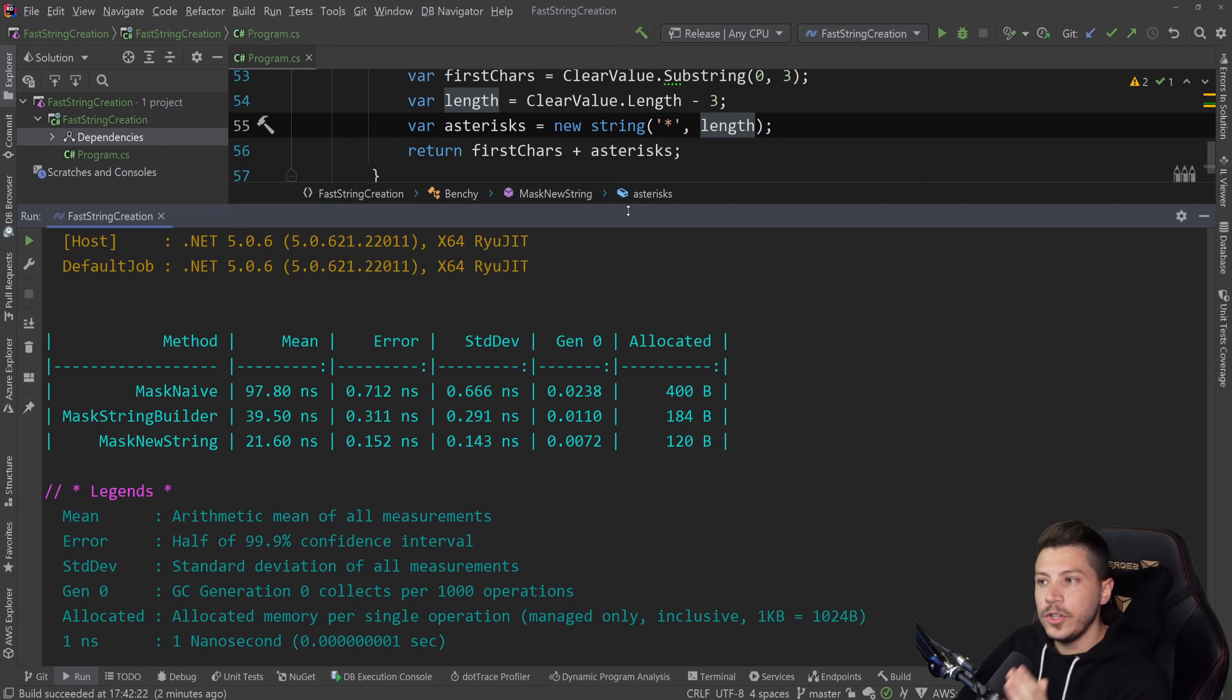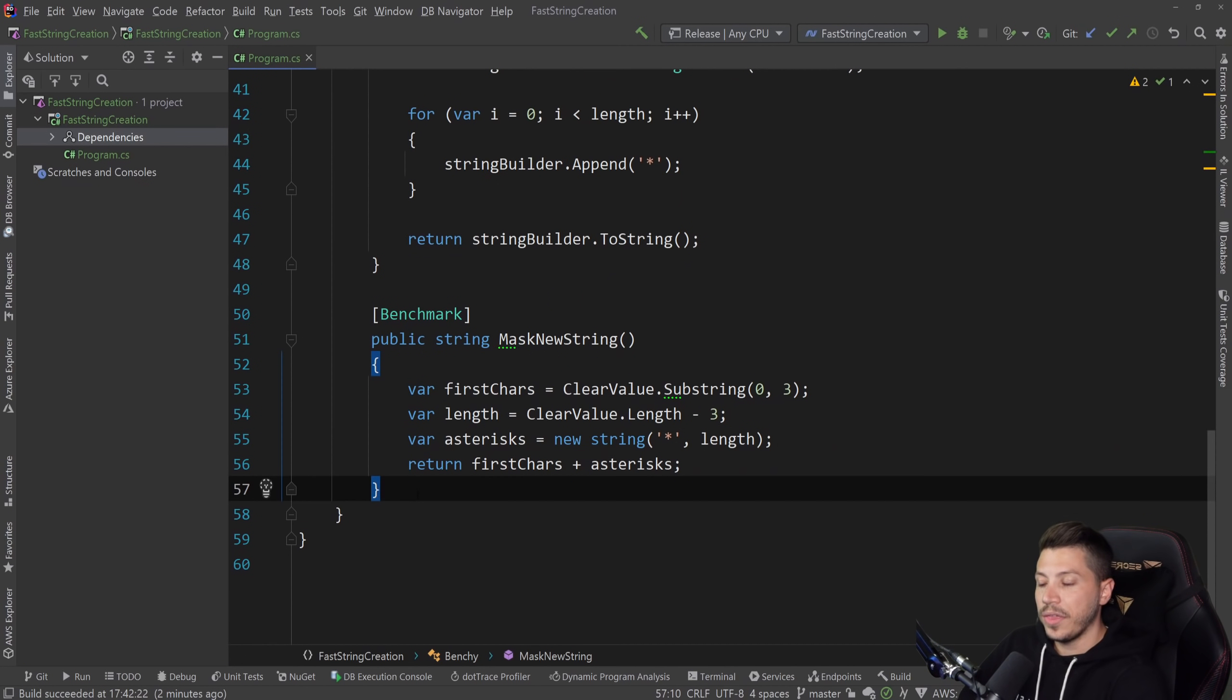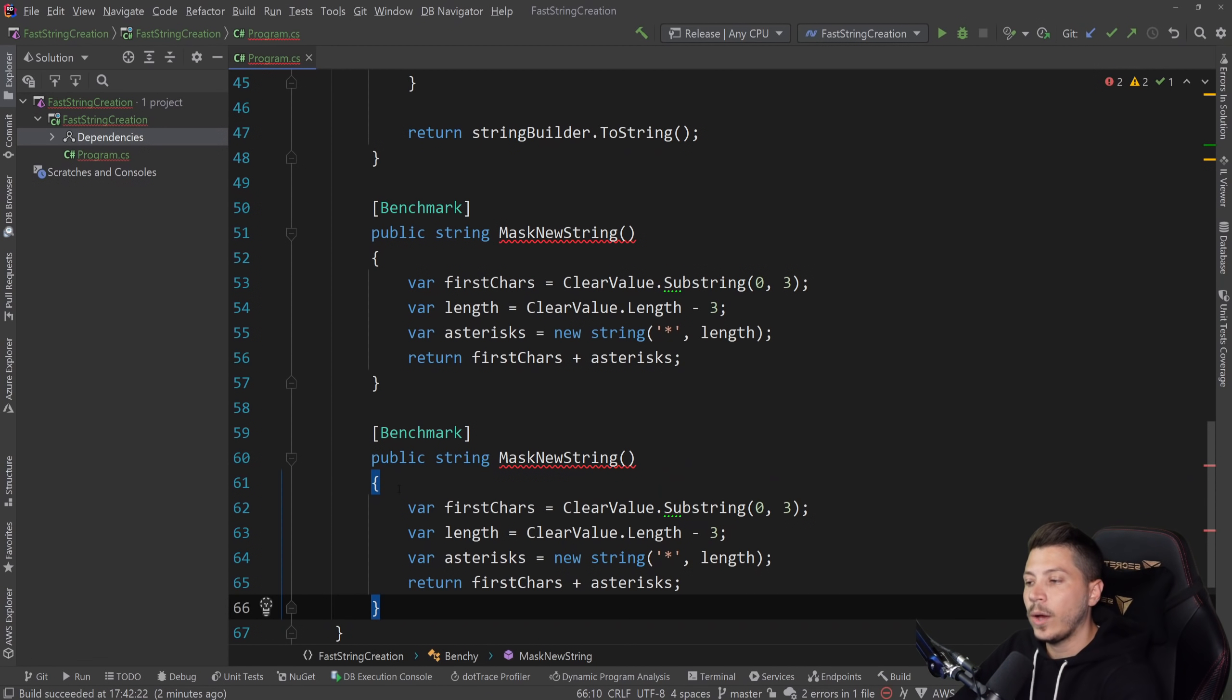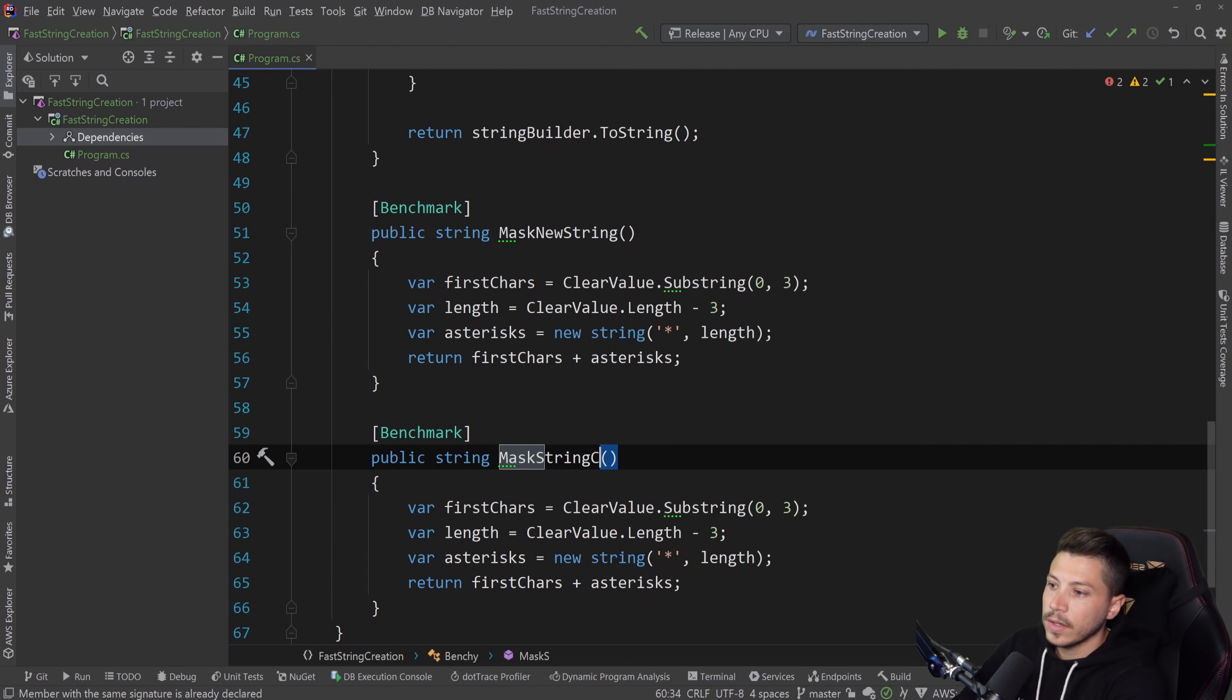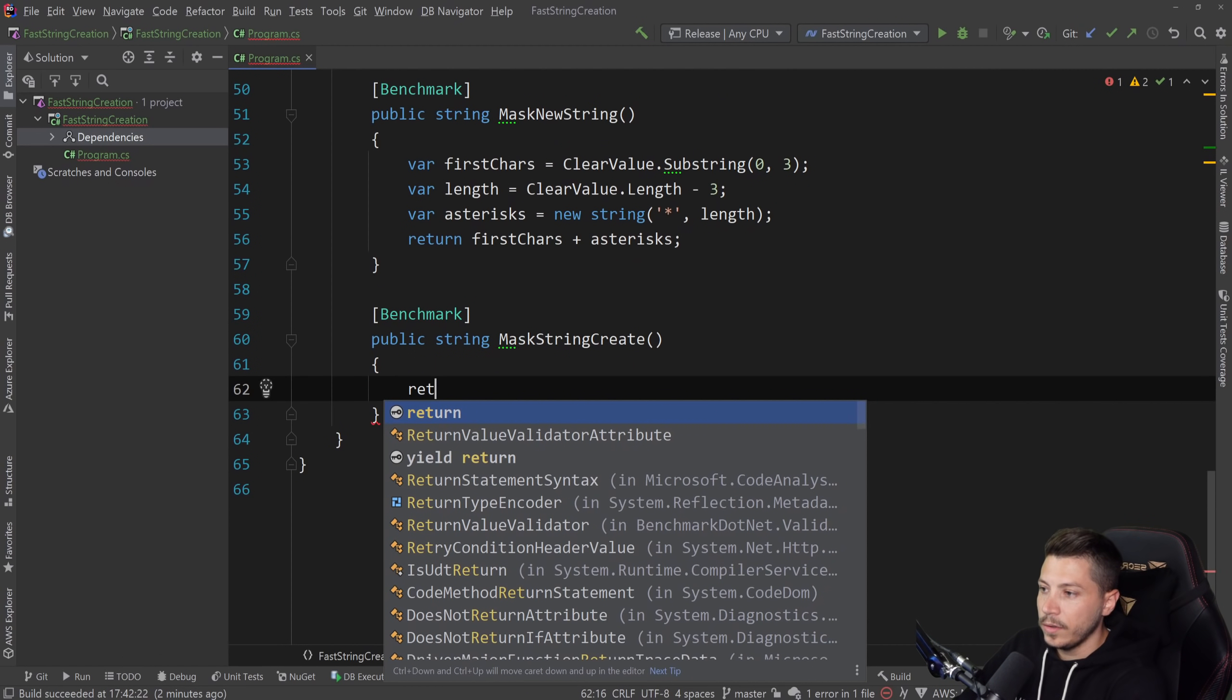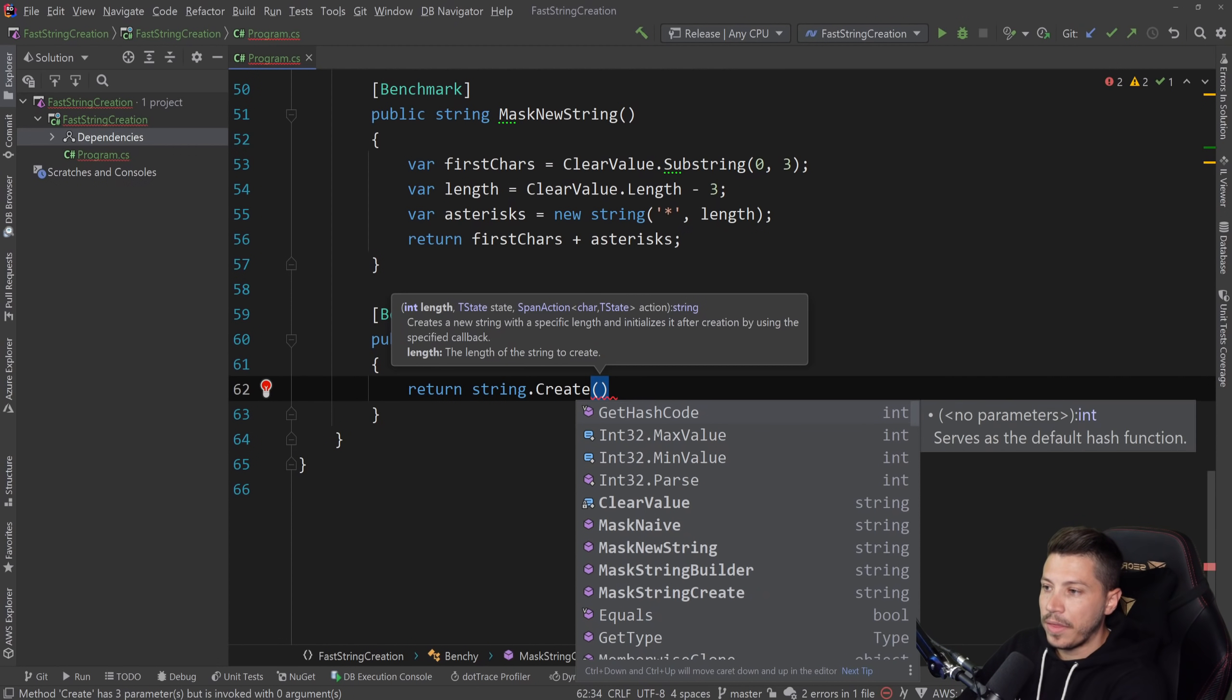However, this is still not the most efficient way to create this string and solve this problem. And the next one will be the most efficient way. And we're going to do that with the new or relatively new string dot create method. And let's see how that works, because it's pretty interesting. And this example is carefully selected to showcase how it benefits us.